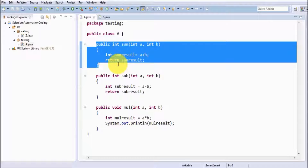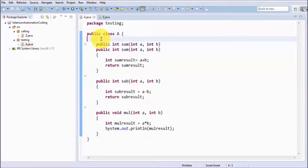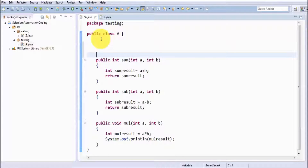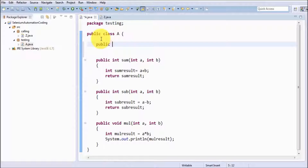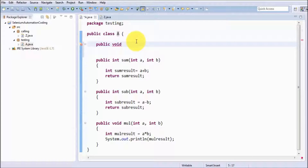A constructor can be defined as a special type of method, but the constructor name is always the same as the class name. So we can understand a constructor like a method. Here I am going to create a constructor. The constructor name is always the same as the class name, and here we have a class of the name A.